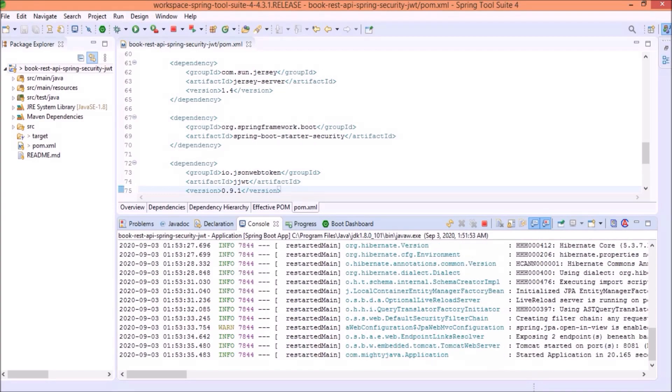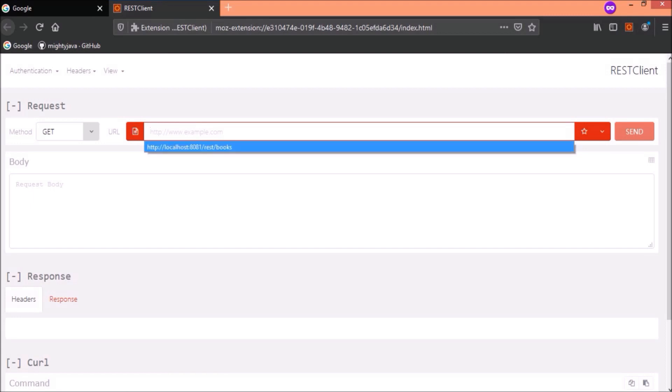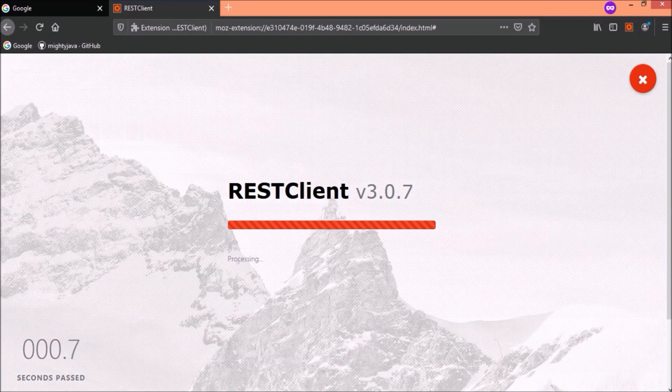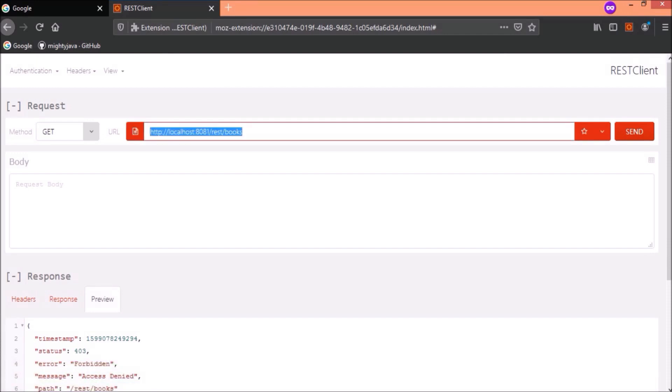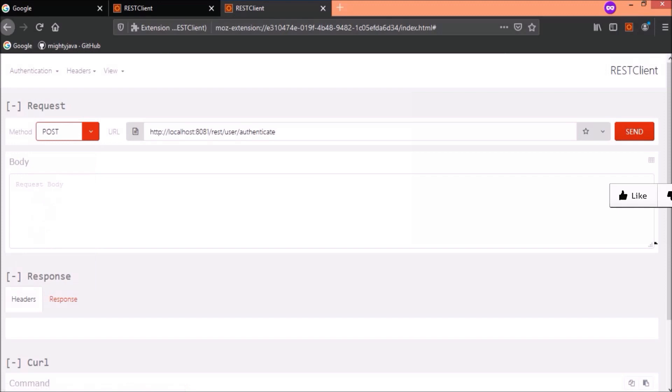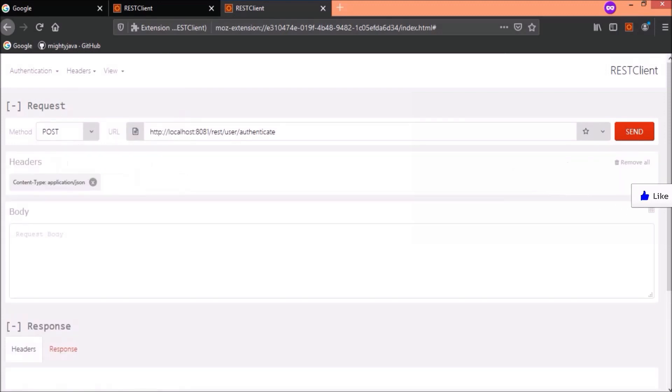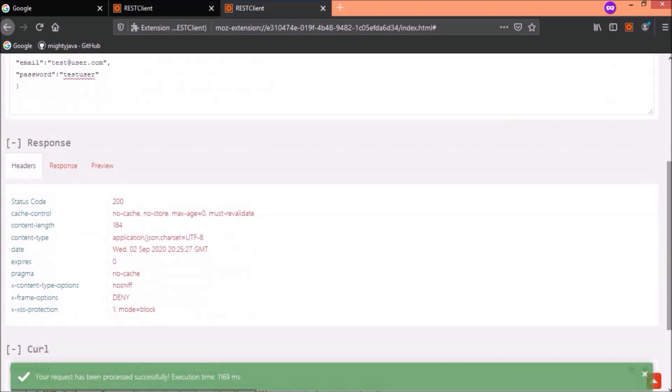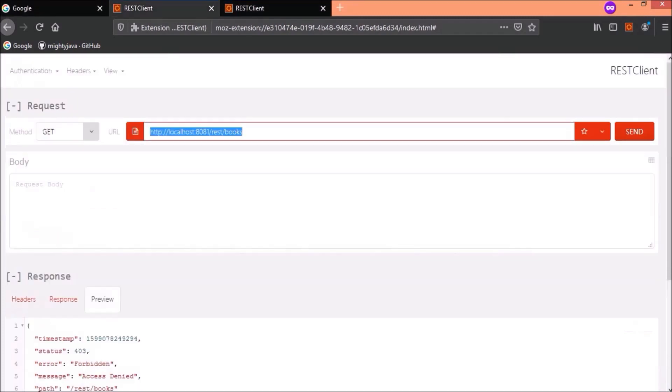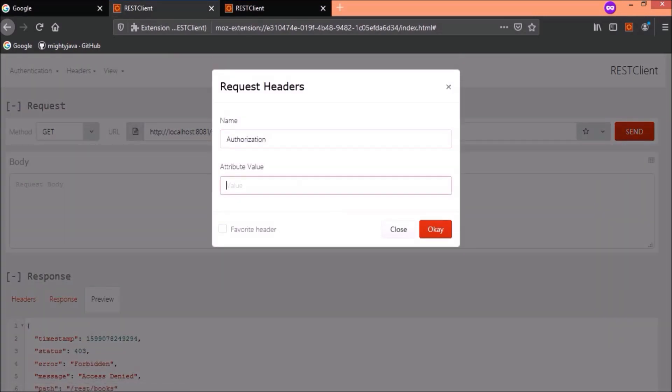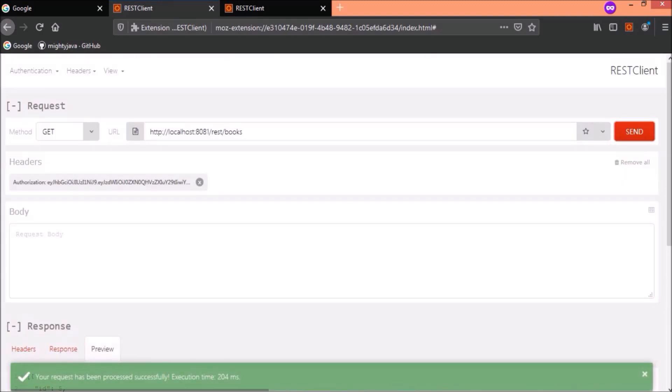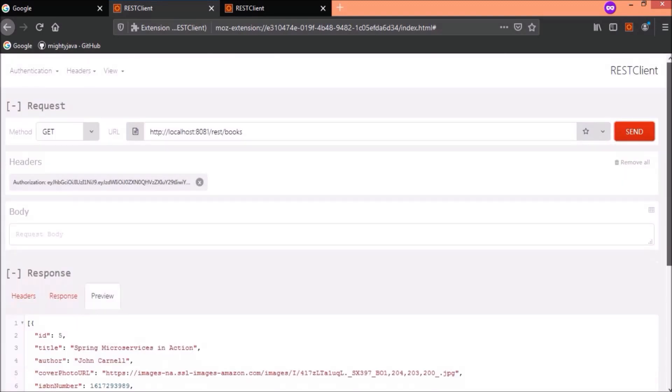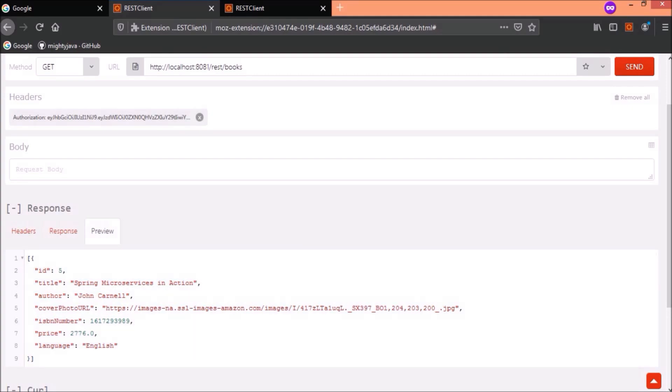Server started without any error. Let's check the basic flow. See, this URL we cannot access without token. Even now, it is giving the error response. Let's generate the token. Token generated successfully. Let's use this token and try again to access the books URL. See, it is working. So, we updated the dependency version and it is not impacting anywhere.